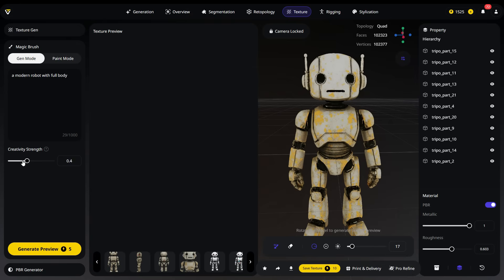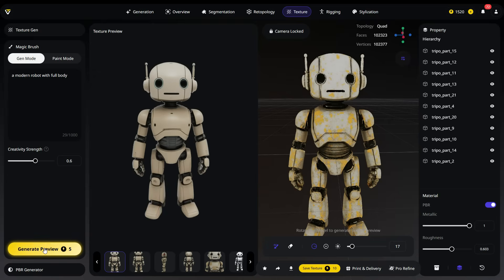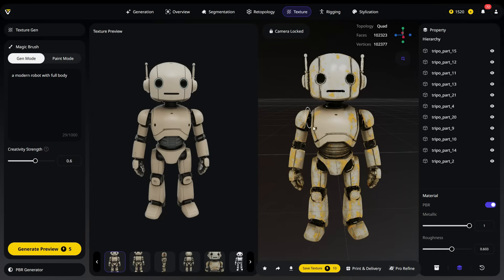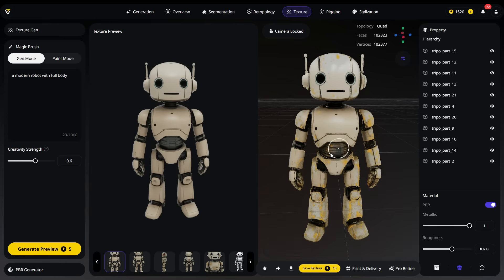Adjust the Creativity Strength slider to control how closely the new texture matches the original. Move it left for a closer match or right for more creative variation. Then, click the Generate Preview button. As you can see, a new version of the texture has been generated based on the original one. To apply this new texture to the model, use the Magic Brush on the model in the right panel. The old texture is replaced by the new one, which is truly impressive. Magic Brush allows for very creative results. You can also adjust the brush size and hardness.